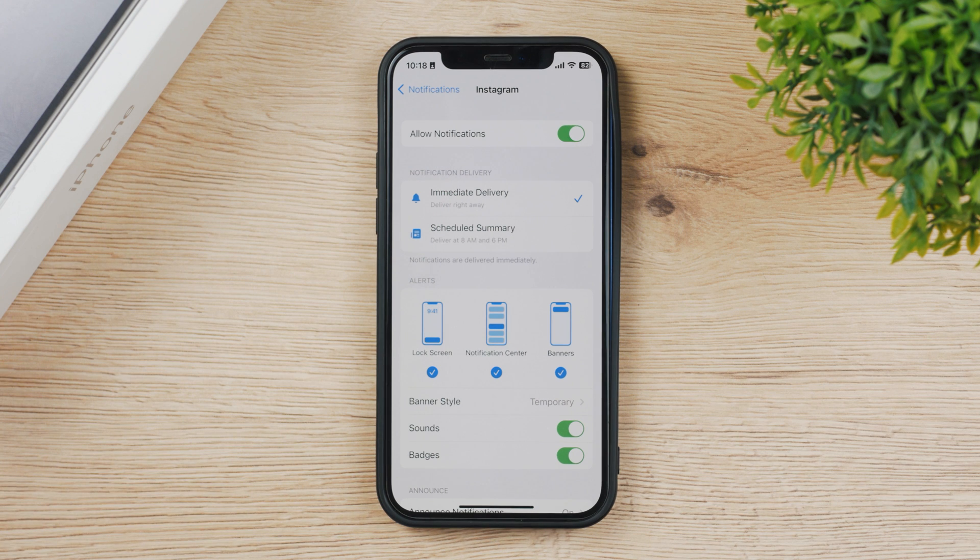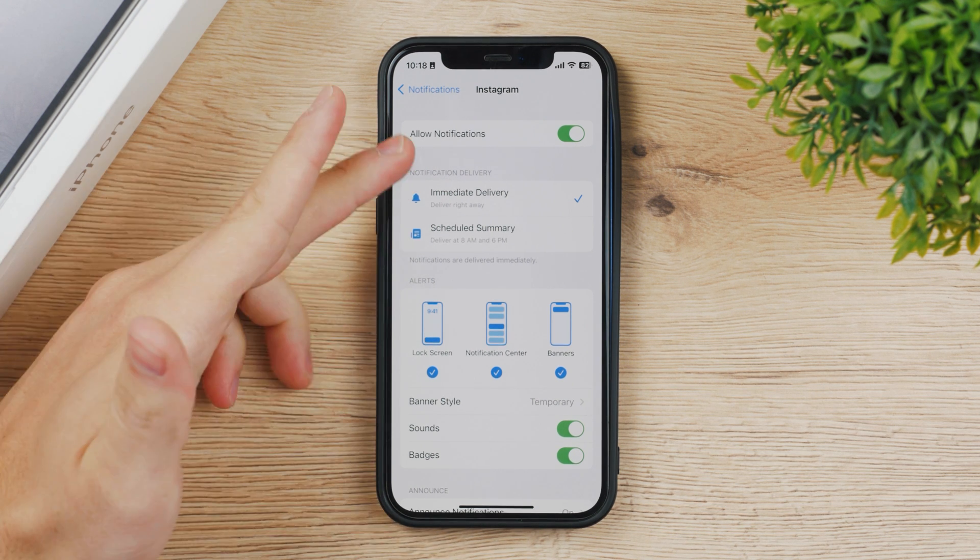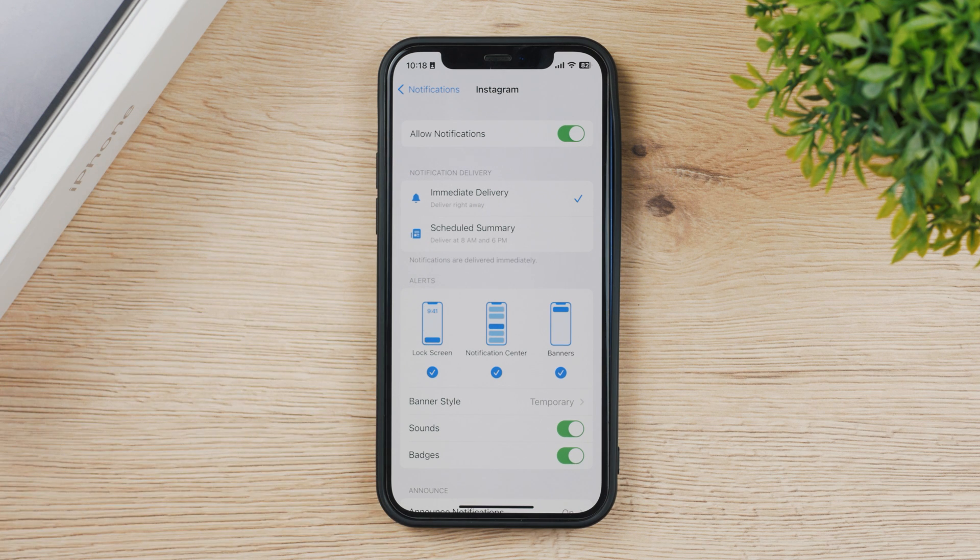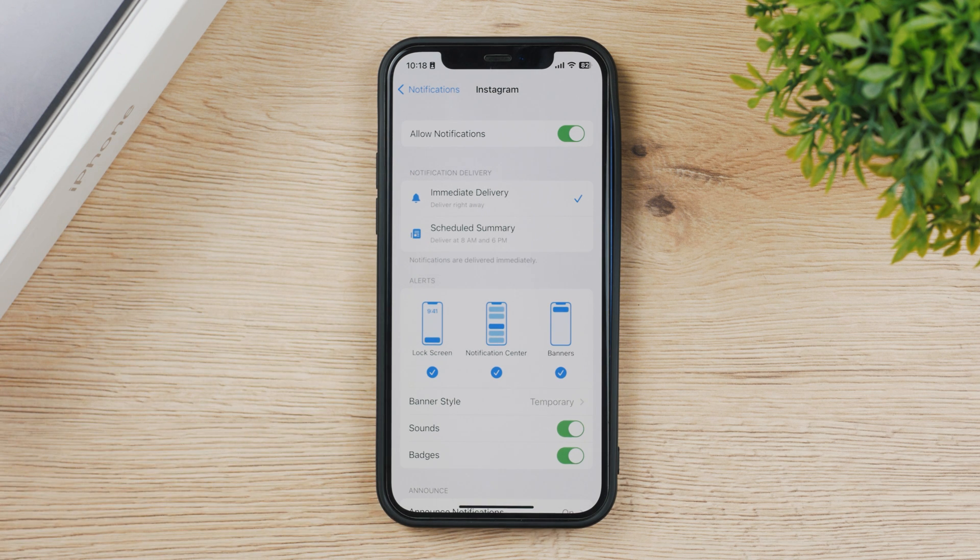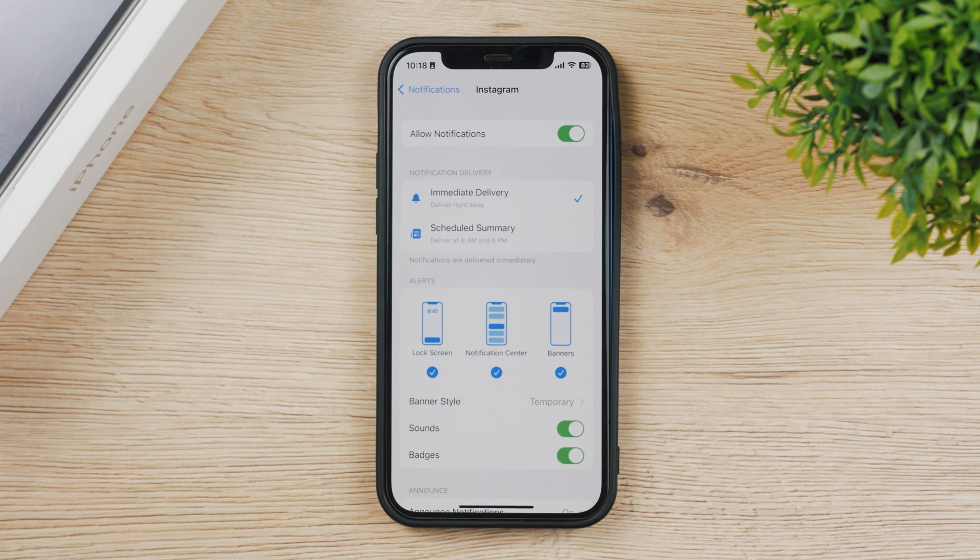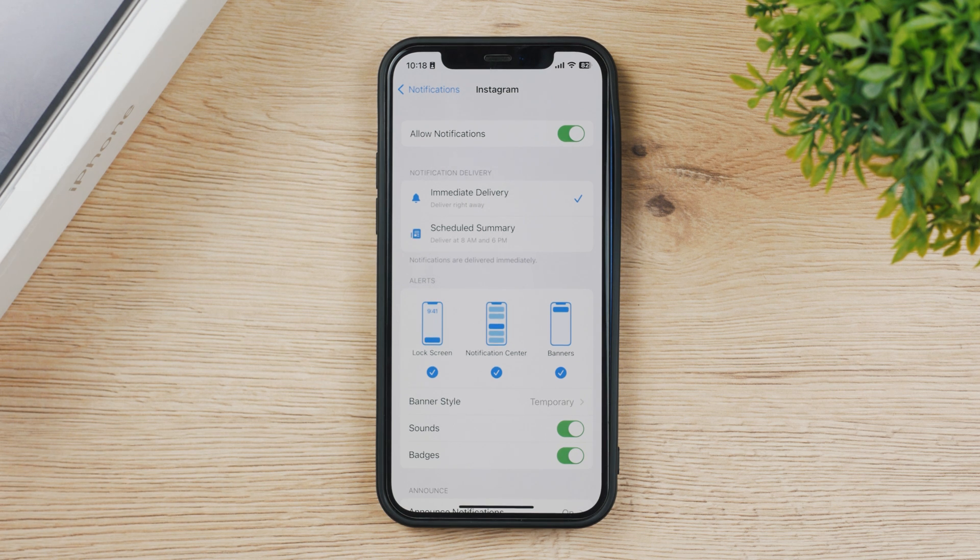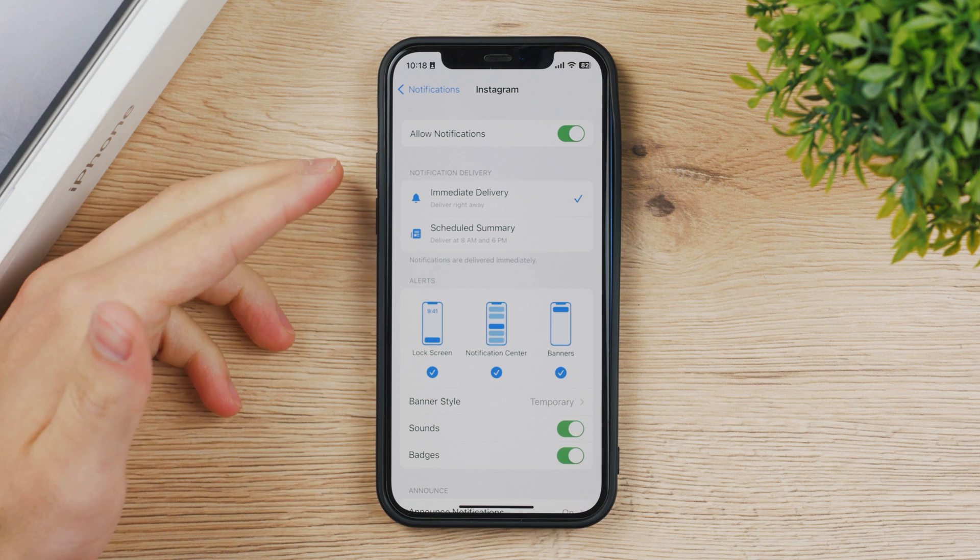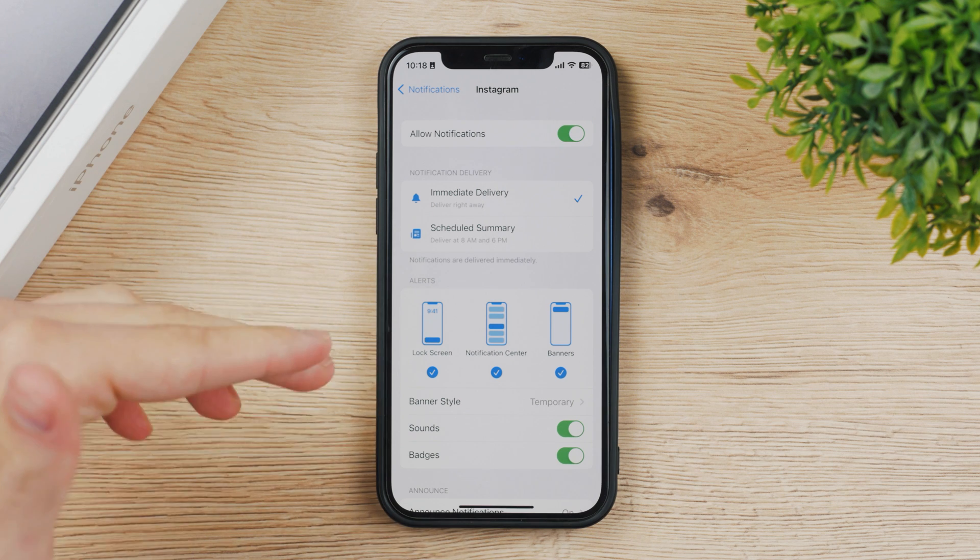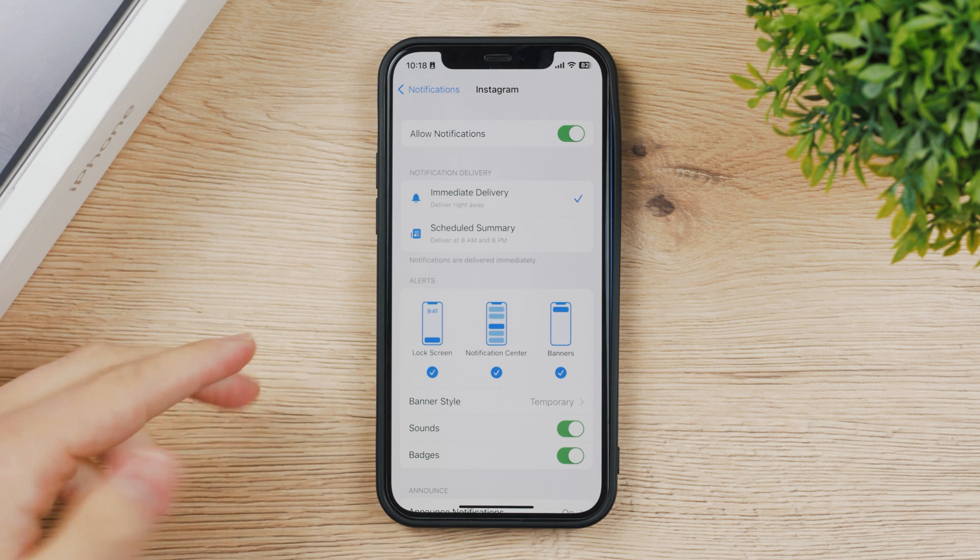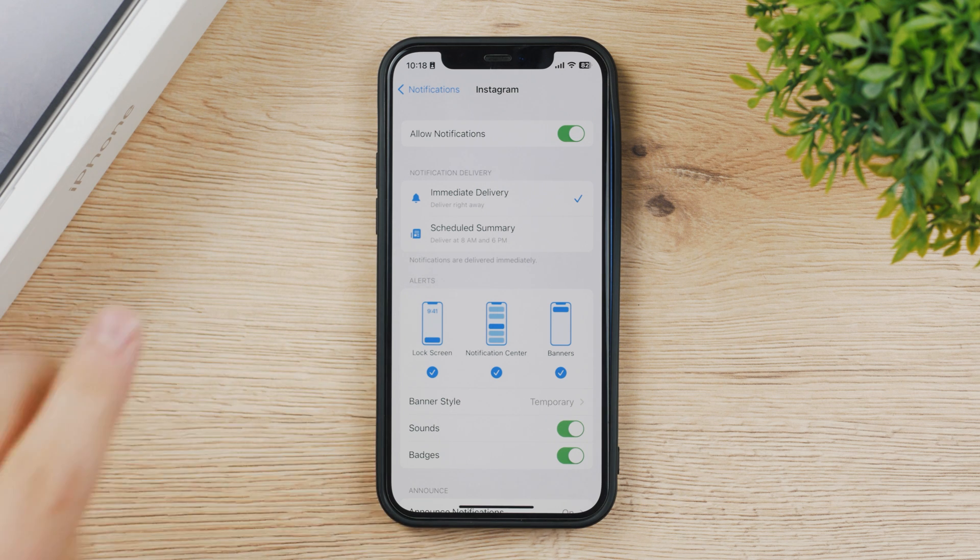If I turn it on I have multiple options again, so immediate delivery or scheduled summary. As you know, Apple brought this new thing to keep us organized and make sure that we don't get bombarded with many notifications.